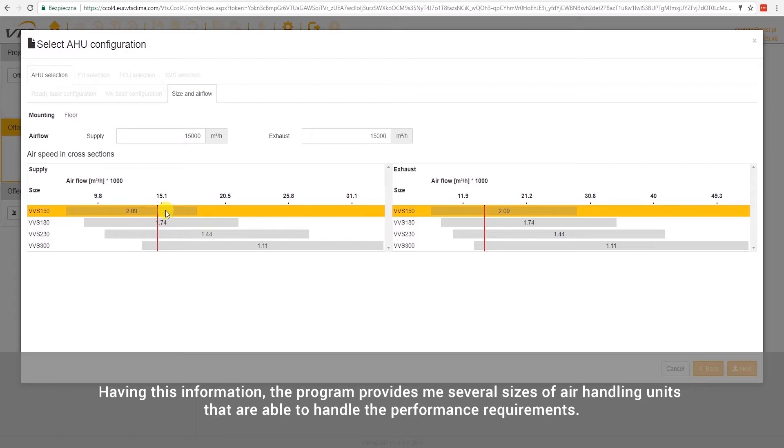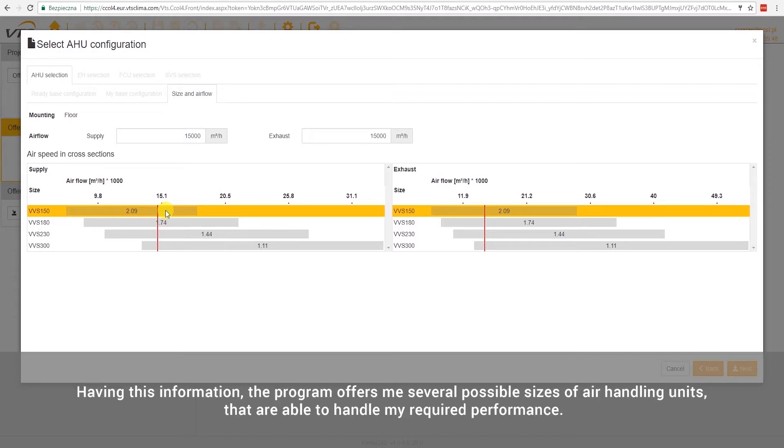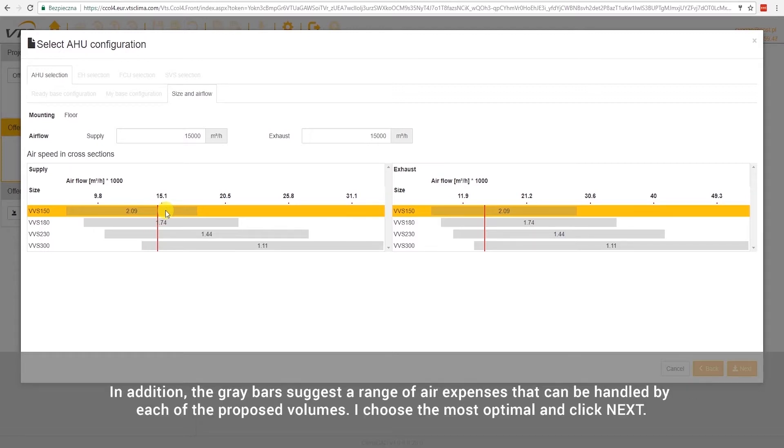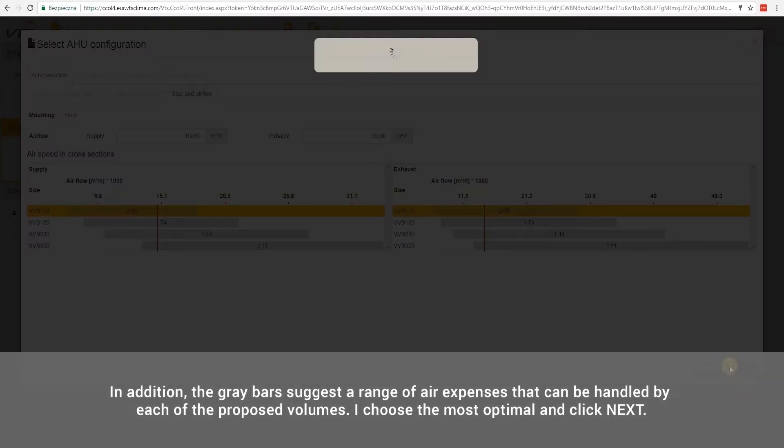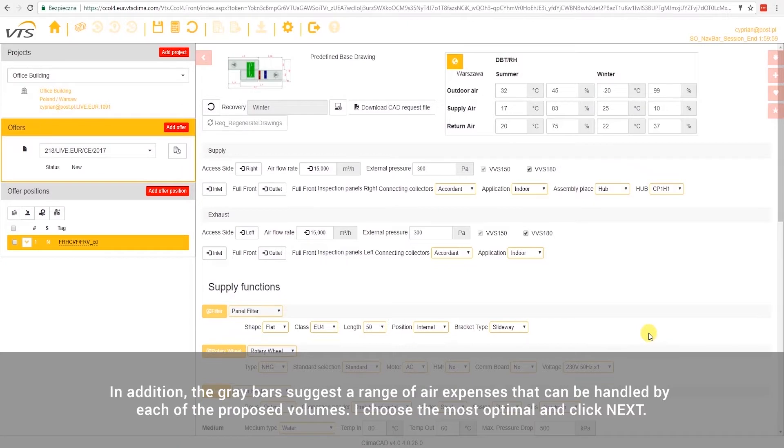Having this information, the program offers me several possible sizes of air handling units that are able to handle my required performance. In addition, the gray bar suggests a range of air expenses that can be handled by each of the proposed volumes. I choose the most optimal and click Next.